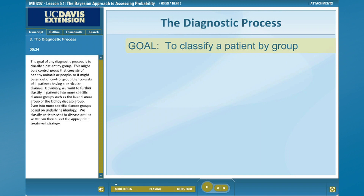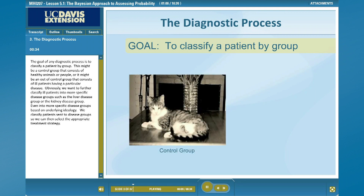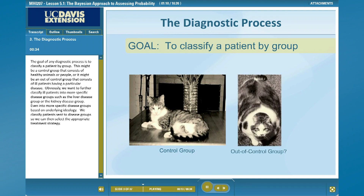The goal of any diagnostic process is to classify a patient by group. This might be a control group that consists of healthy animals or people, or it might be an out-of-control group that consists of ill patients having a particular disease. We want to further classify ill patients into more specific disease groups, such as liver disease or kidney disease, and even into more specific groups based on underlying etiology. We classify patients into disease groups so we can then select the appropriate treatment strategy.